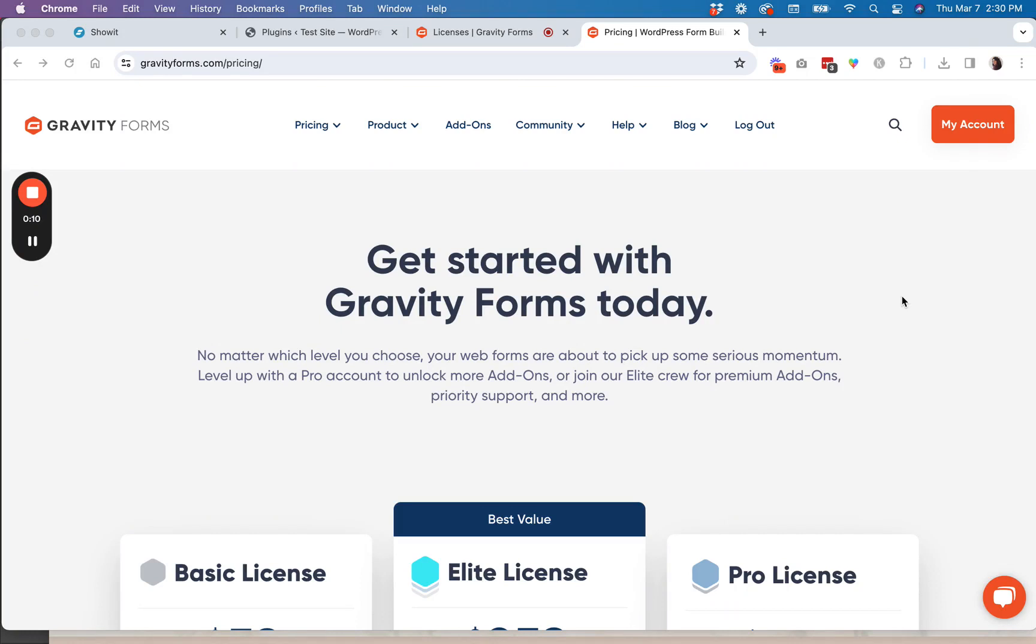So this will only work if you have an advanced blog plan with ShowIt, but it is incredibly worth it because Gravity Forms is a super powerful form tool.